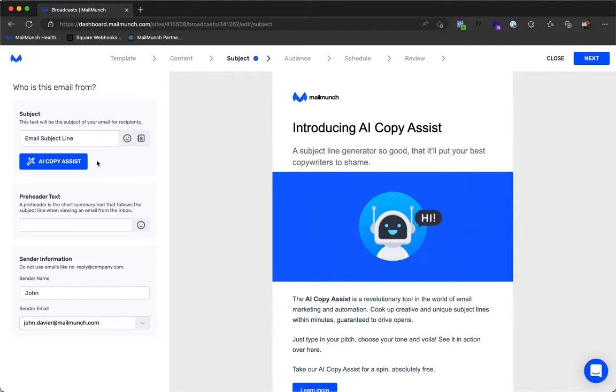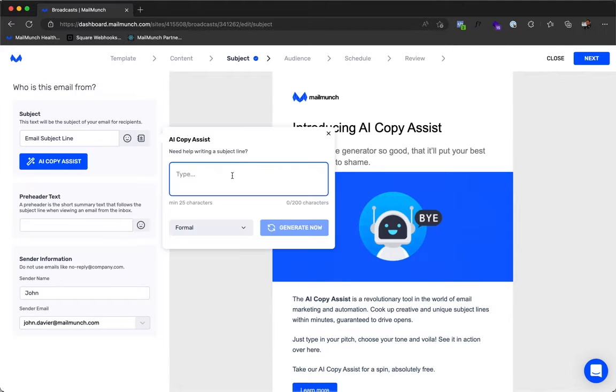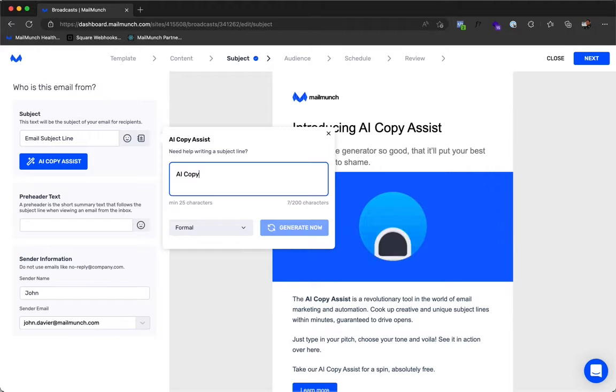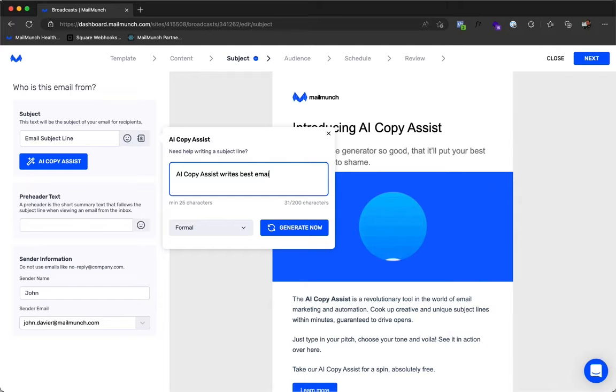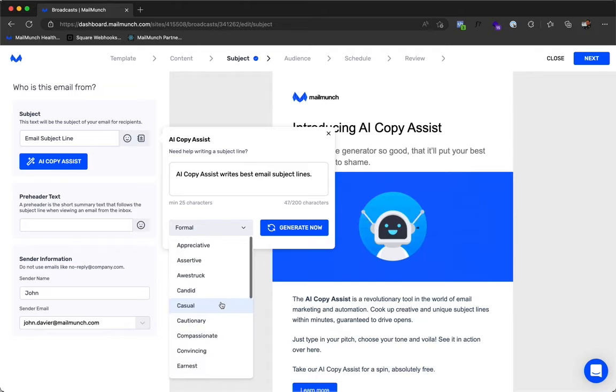It is super simple to use. Click on the button and tell us a little about the email and its contents. Then select from a huge list of tones to customize the subject line and match the voice of your brand.